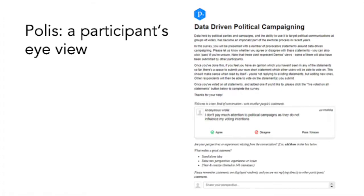So first off, this is what it looks like. If you have been put through a Polis, something like this is what you're going to see on the right-hand side of the page. We go through and say this is what we're actually talking about — in this case, it's data-driven political campaigning.